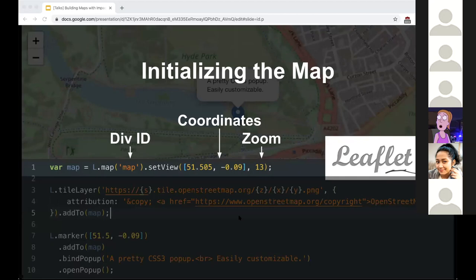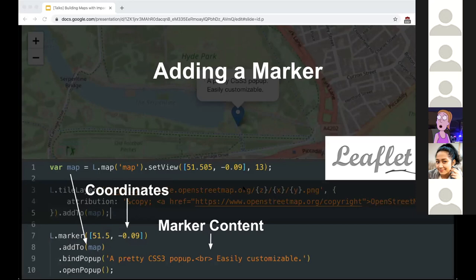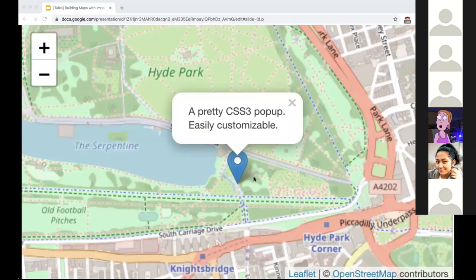We set the position with latitude and longitude along with a zoom level. Next we describe a tile layer - the URL of the endpoint and an attribution to give the service credit. This gives us the base map. For the marker, we create a marker instance with latitude and longitude, bind a pop-up with simple text, and call `openPopup` to open it in place. And after all that, we have our map.